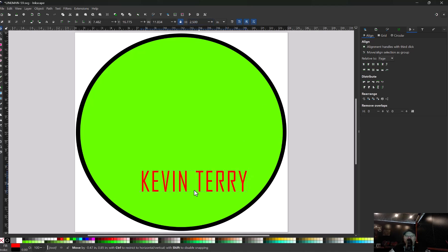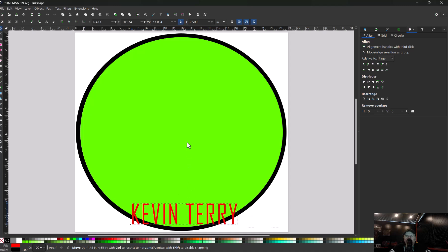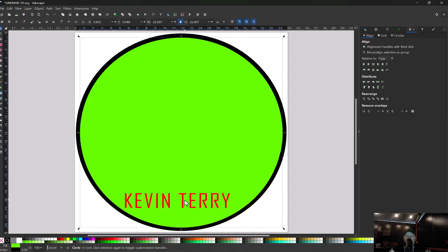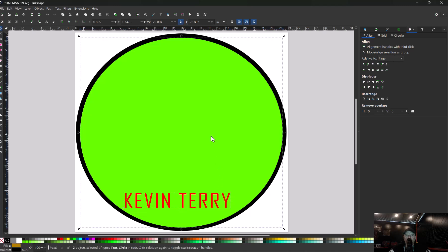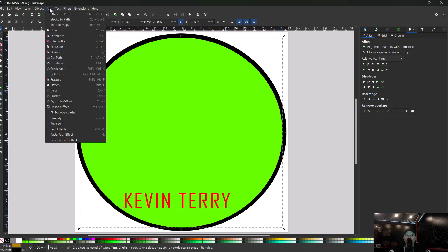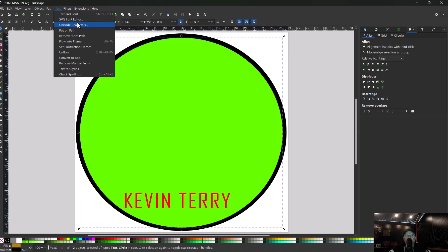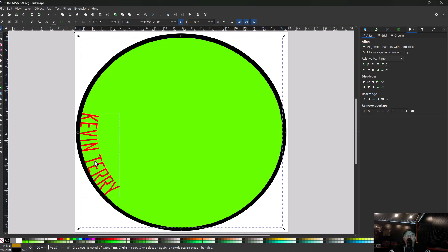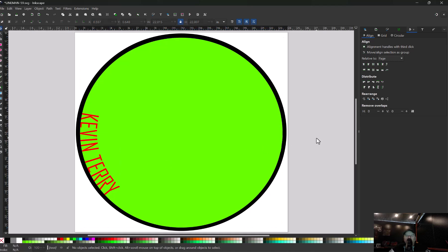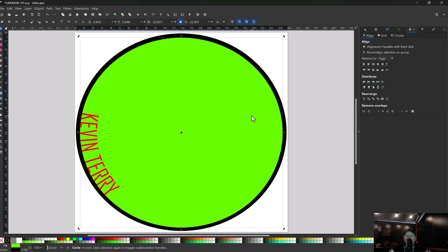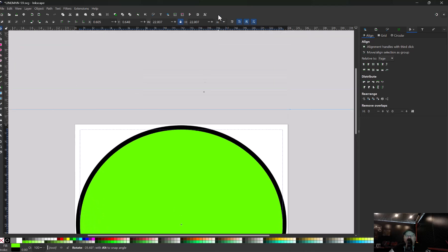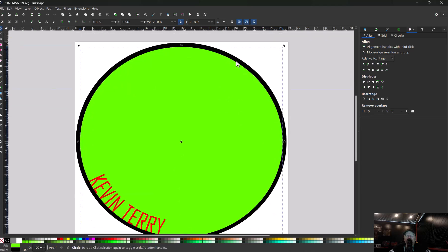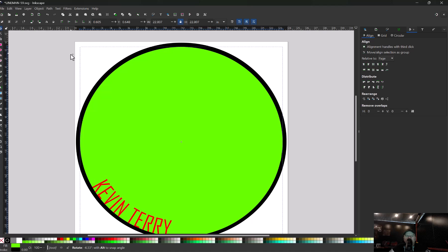So now we're going to highlight our text, hold shift, select that circle. We're going to go back up here, go to text and go put on path. That puts it on the outside. Now we're going to go up here and we're going to hit this button right here, flip object, flip vertically. So hit that, it's going to put it on the inside of the circle.